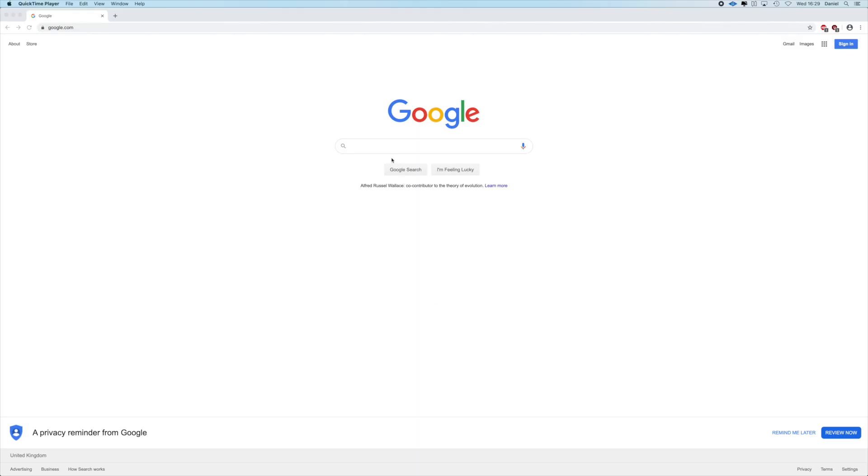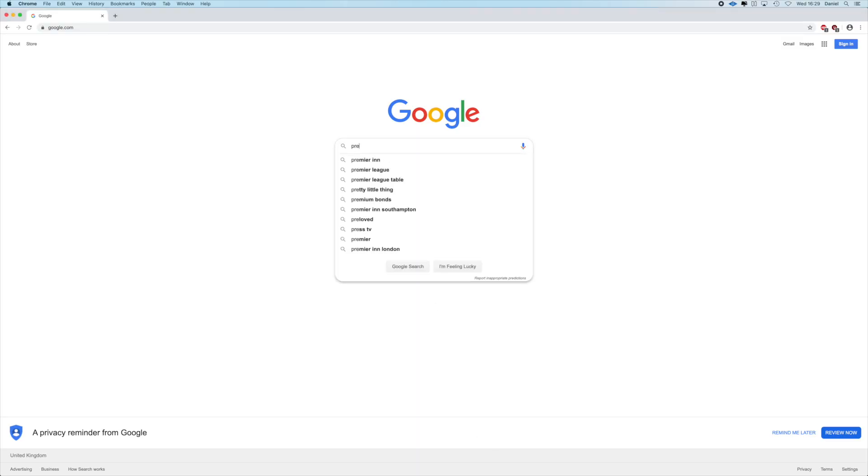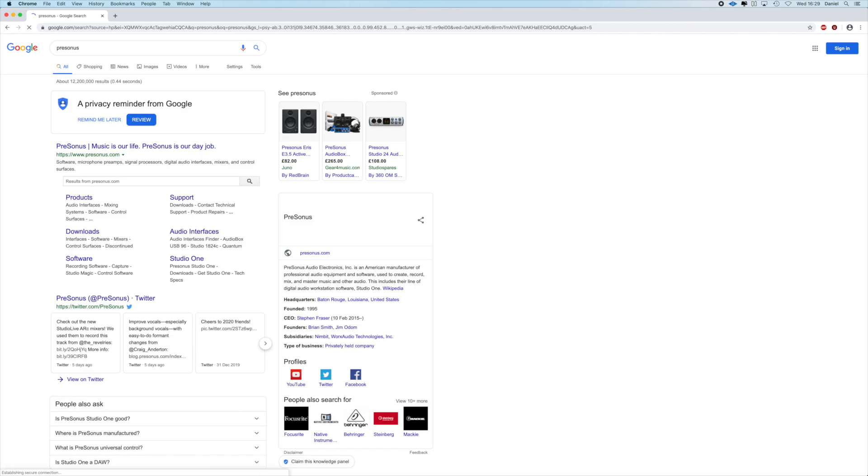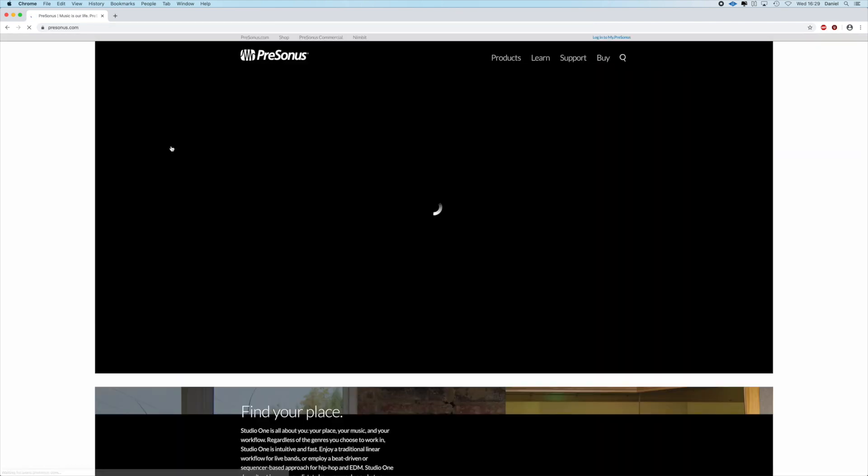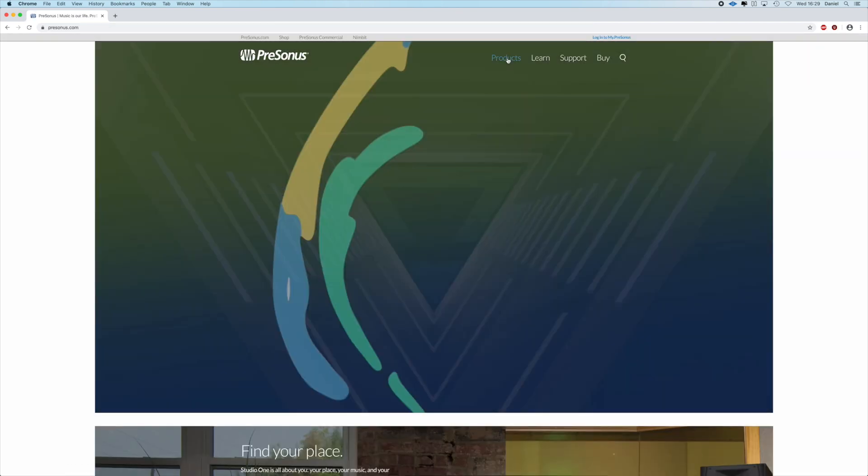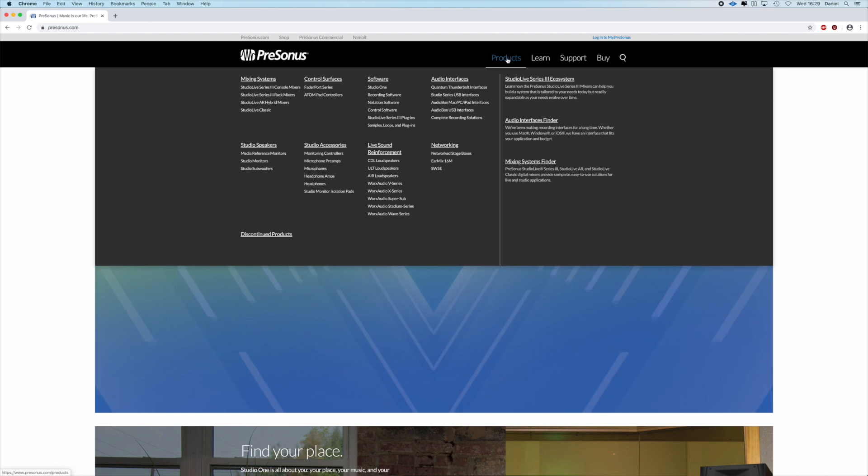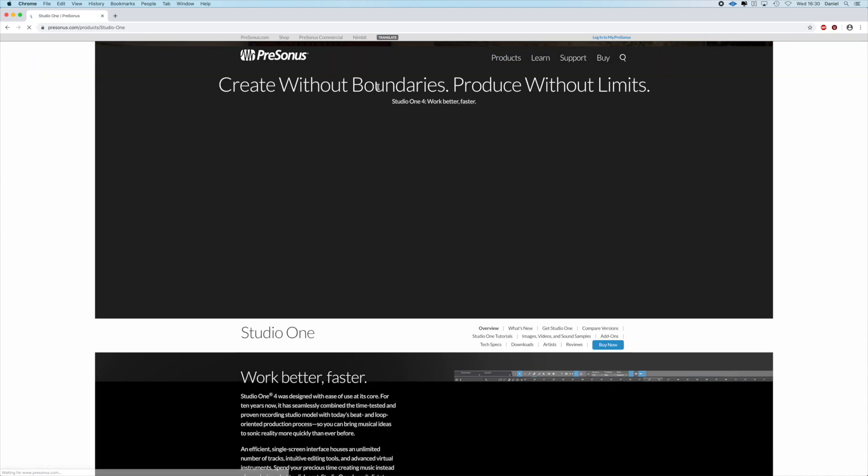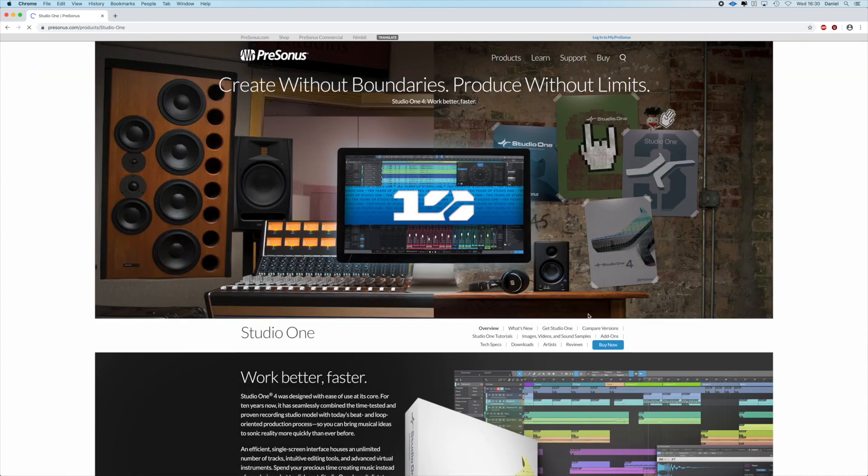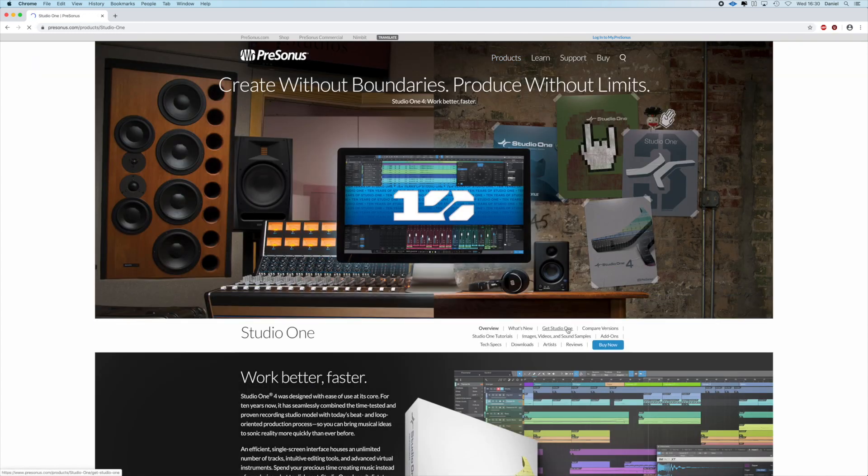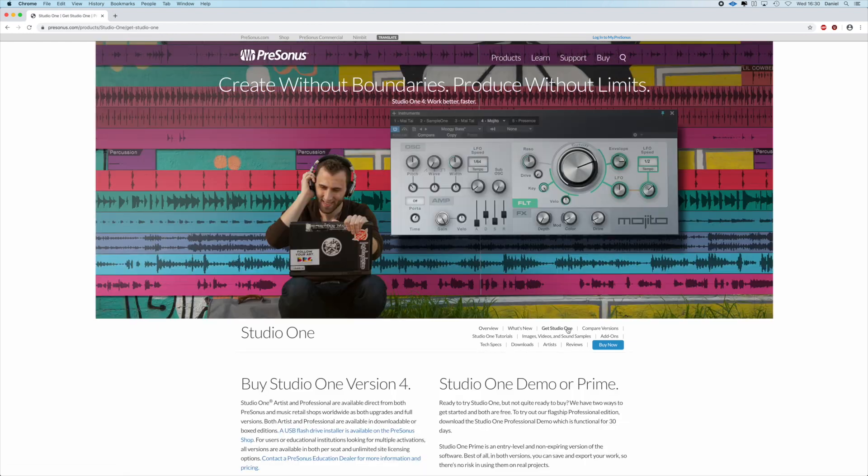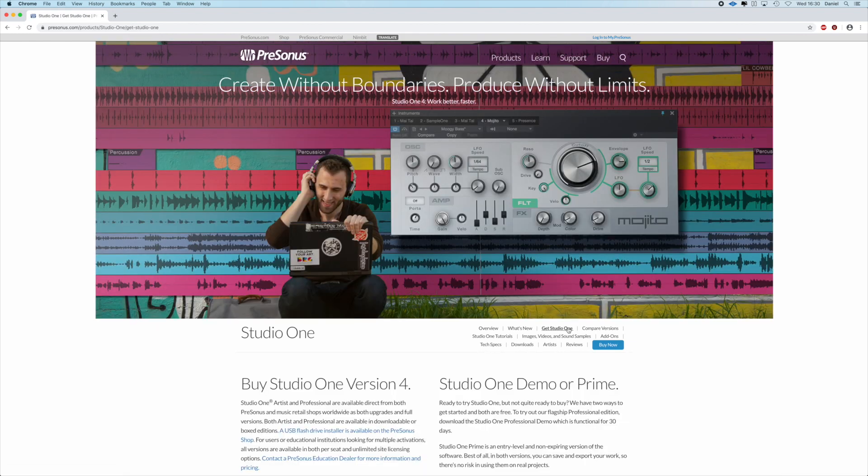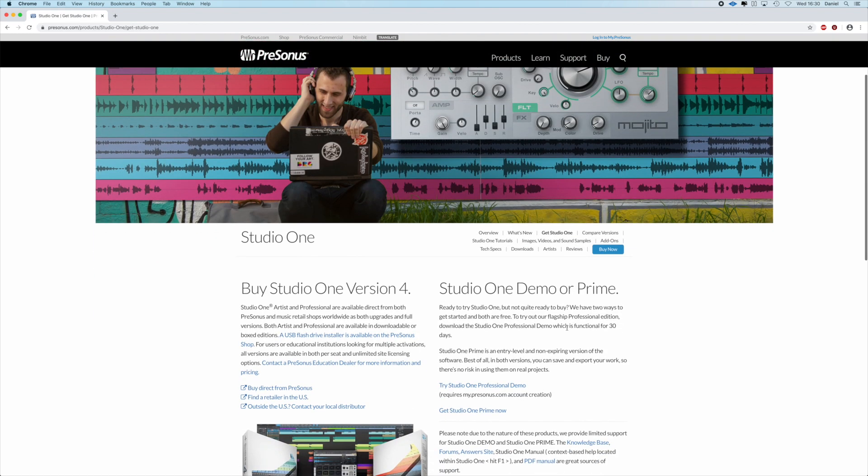My program of choice happens to be a digital audio workstation by a company called Presonus, and it's called Studio One. It's currently in its fourth generation. The version that I use is a free version, Studio One version 4 Prime, and you can download that from their website.